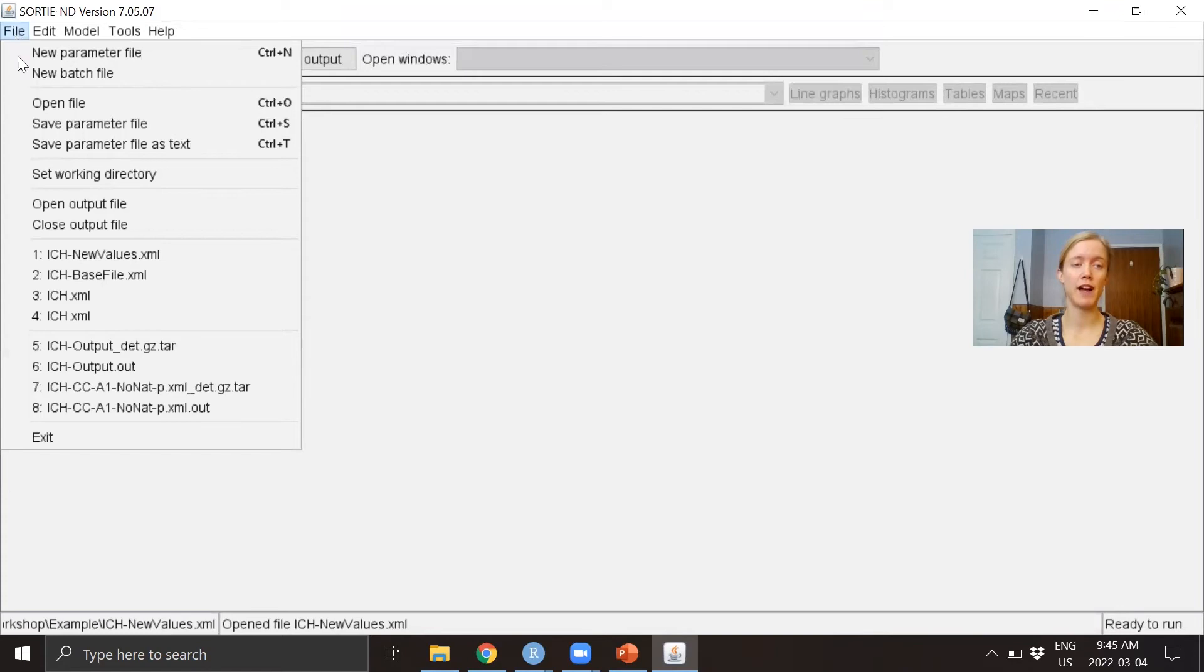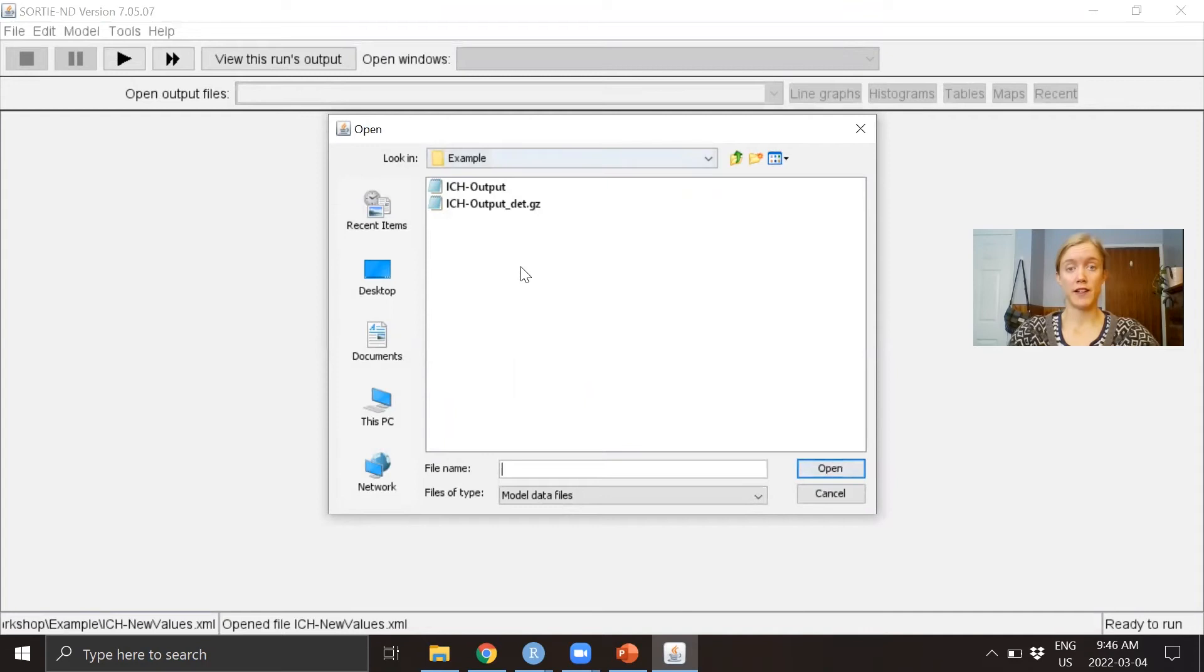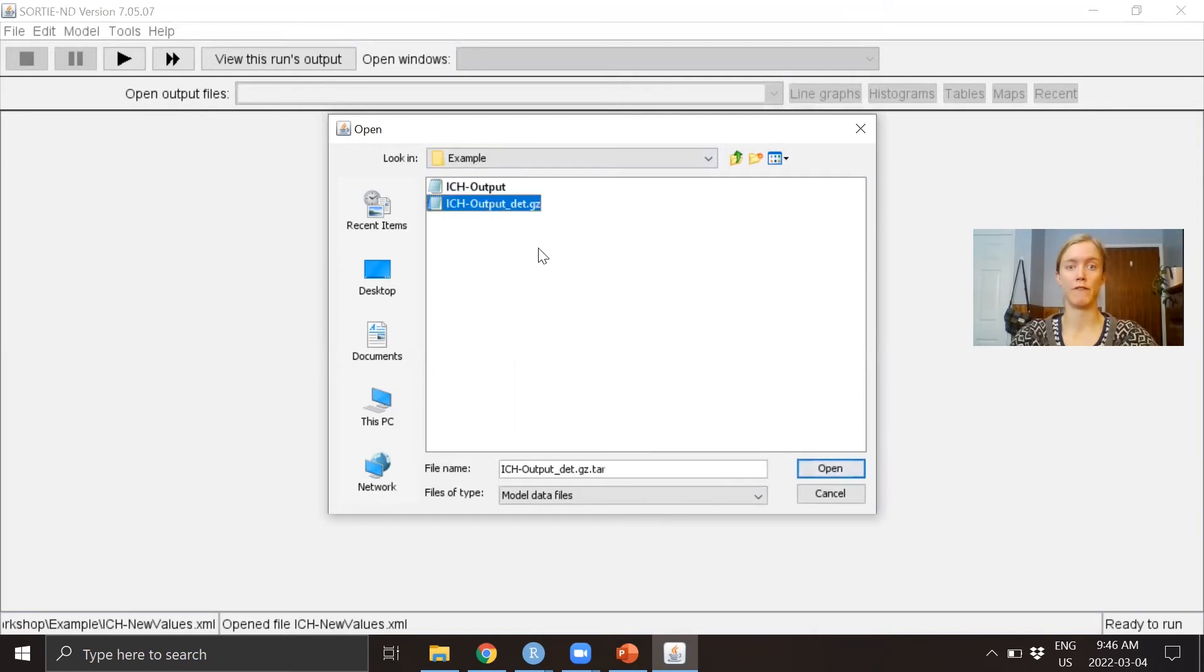We go to File, Open Output File. Two output files are generated when you do a SORTIE run: the first is an output summary with less information, and the second is a detailed output with more information. We're going to open this one.